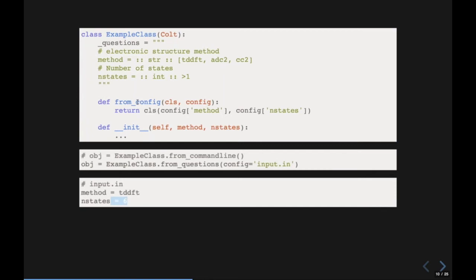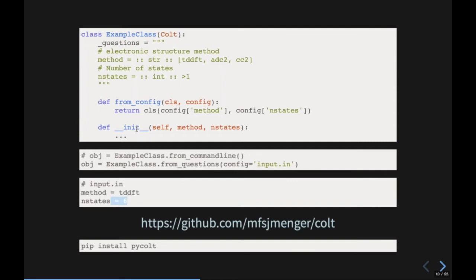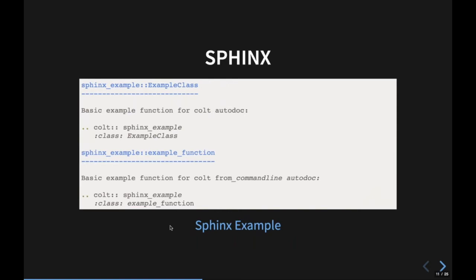Colt has many more features, but this gives a basic look. If you use PySurf, you will encounter this syntax quite a lot because the whole code is built around it. You can find it on GitHub and also pip install it under the name PyCold.